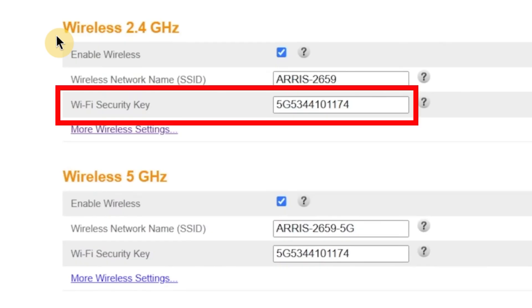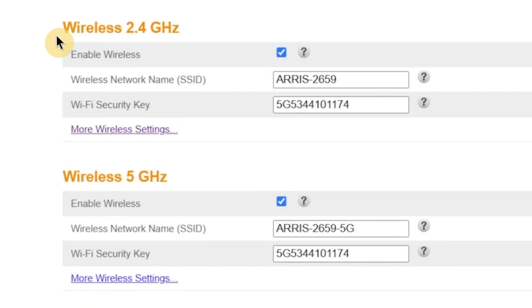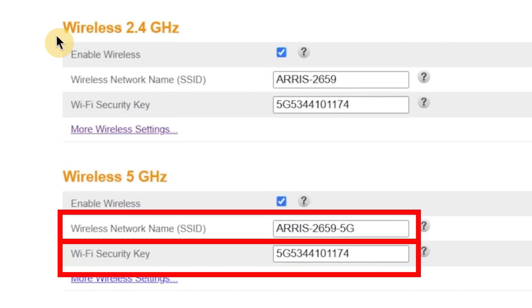Right below that, there's another field called Wi-Fi security key. This is where you'll set the password that protects your wireless network. Just like the admin password, the Wi-Fi password must be at least eight characters long, and it's best to include a combination of upper and lowercase letters, numbers and symbols. If your router supports dual-band Wi-Fi, you'll see similar options for the 5 GHz network as well. You can change the name and password for that network too, or simply copy the same ones if you want all devices to connect automatically.